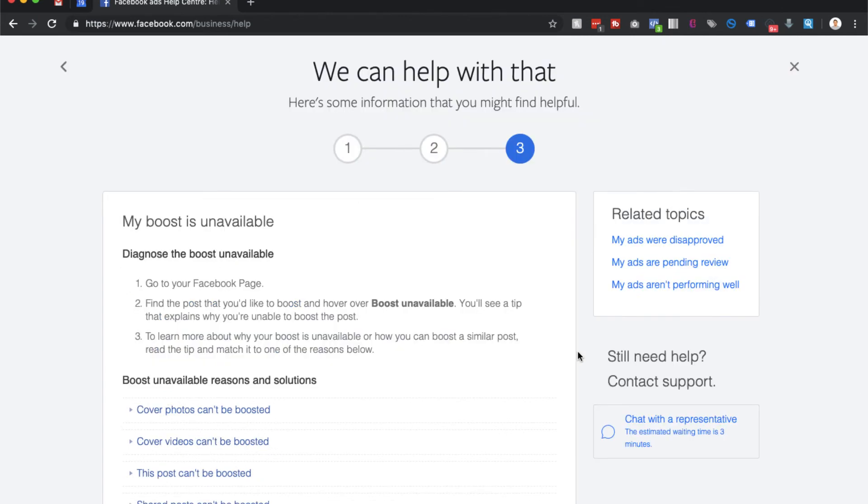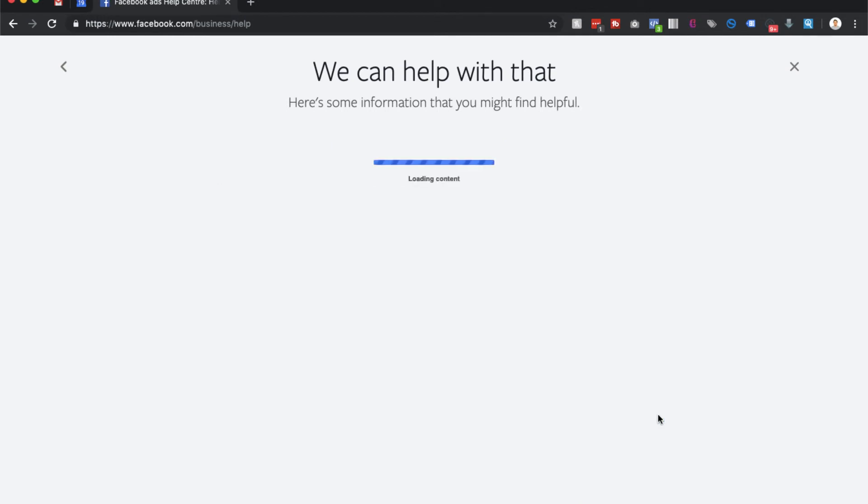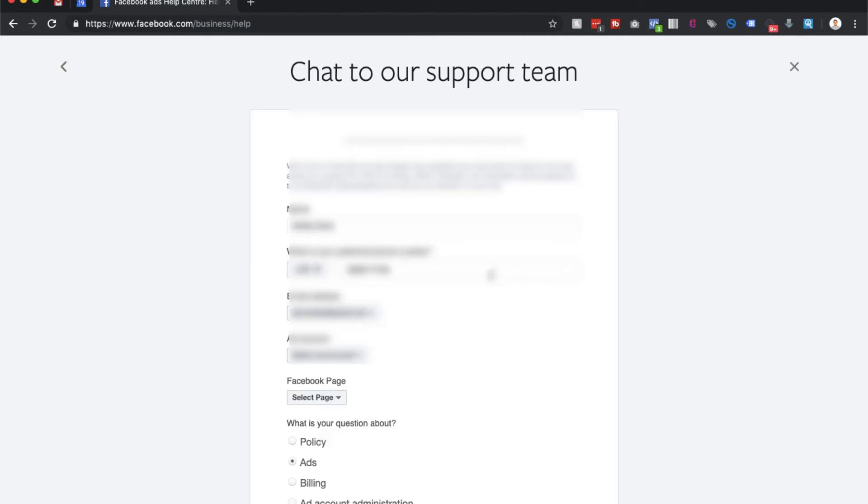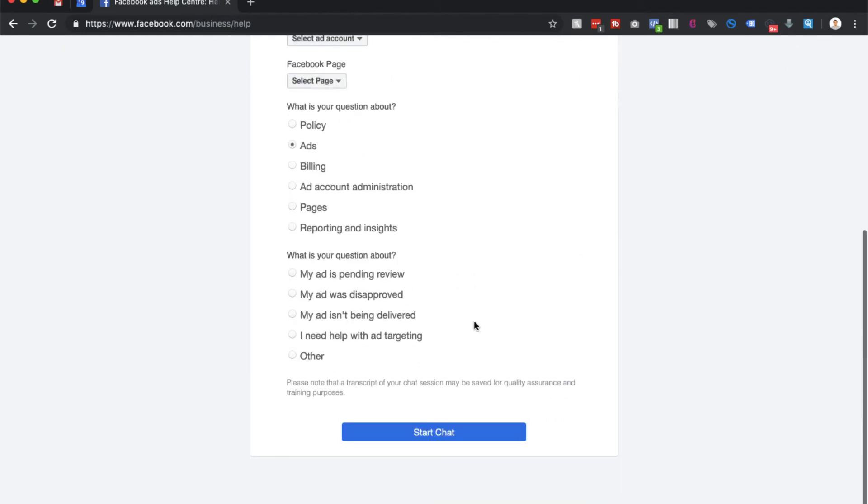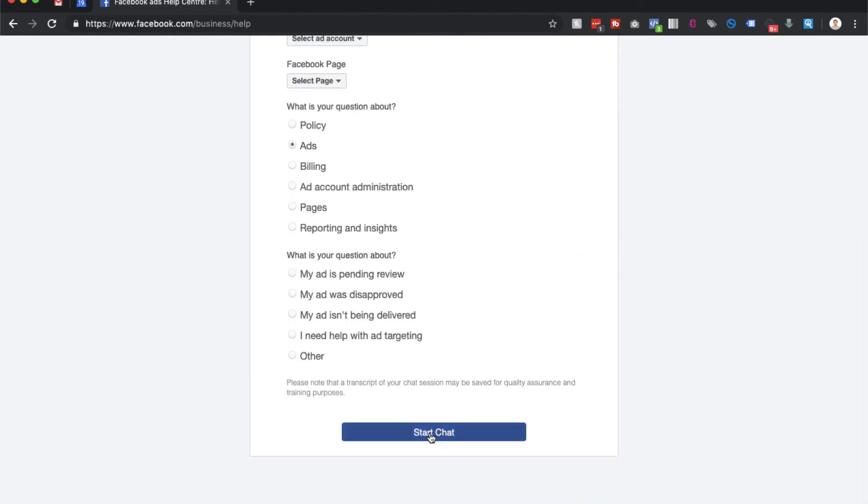Then as you can see, it says still need help, contact support, chat with a representative. The estimated wait time is three minutes, so you can click on this. Then just enter your details and click on start chat, and it will load up the chat inside of Facebook Messenger. You can actually start speaking to someone and discuss your problem. Thank you.